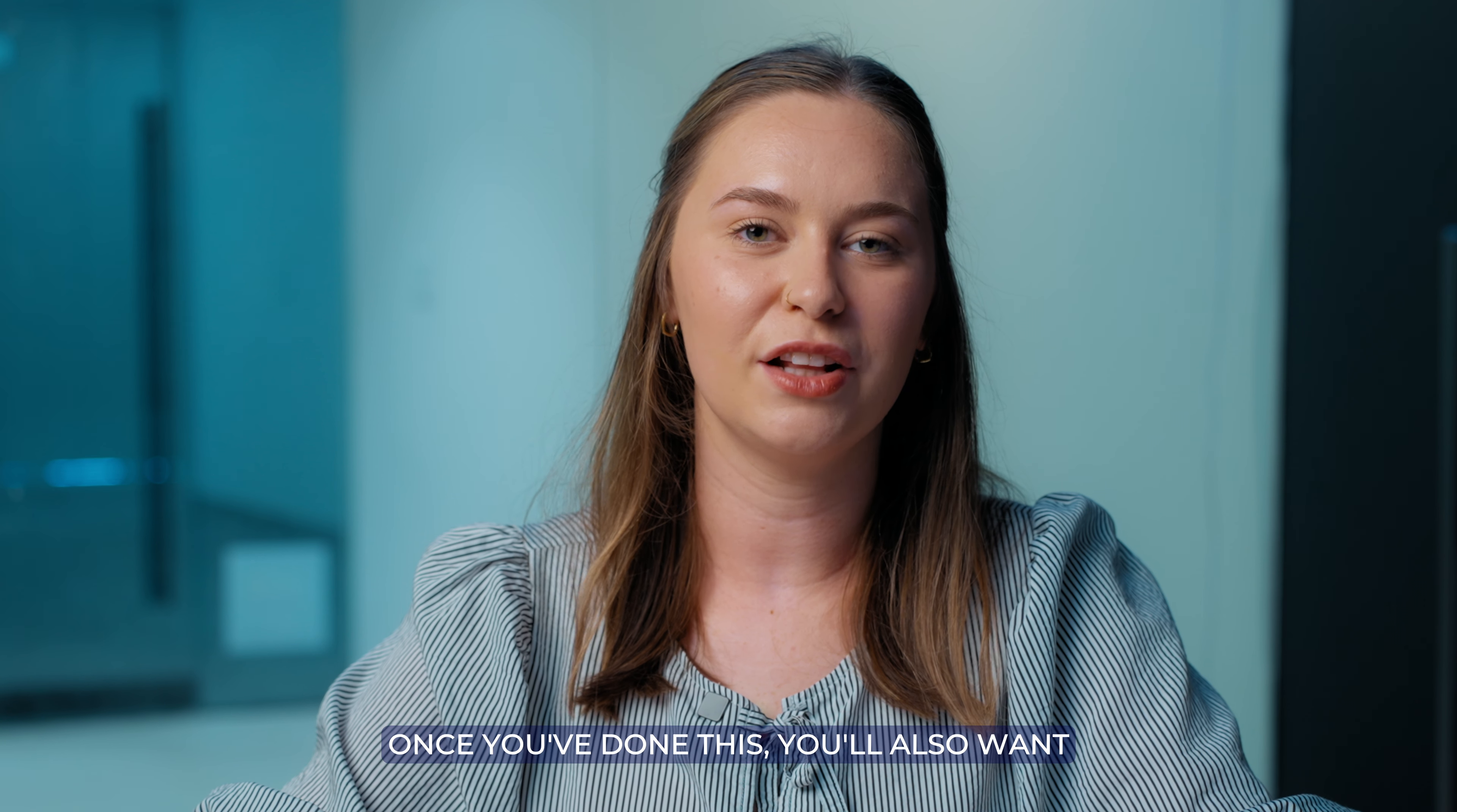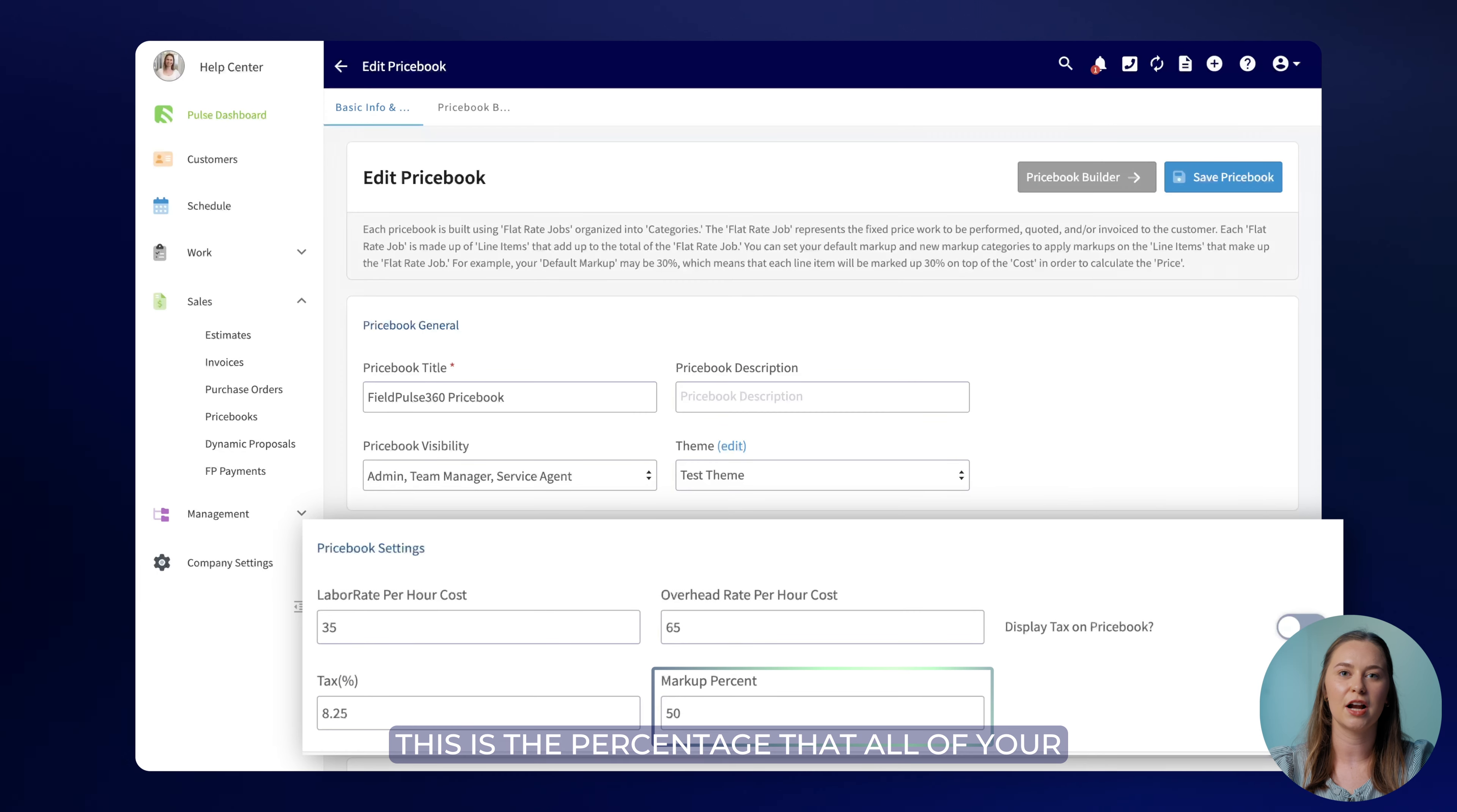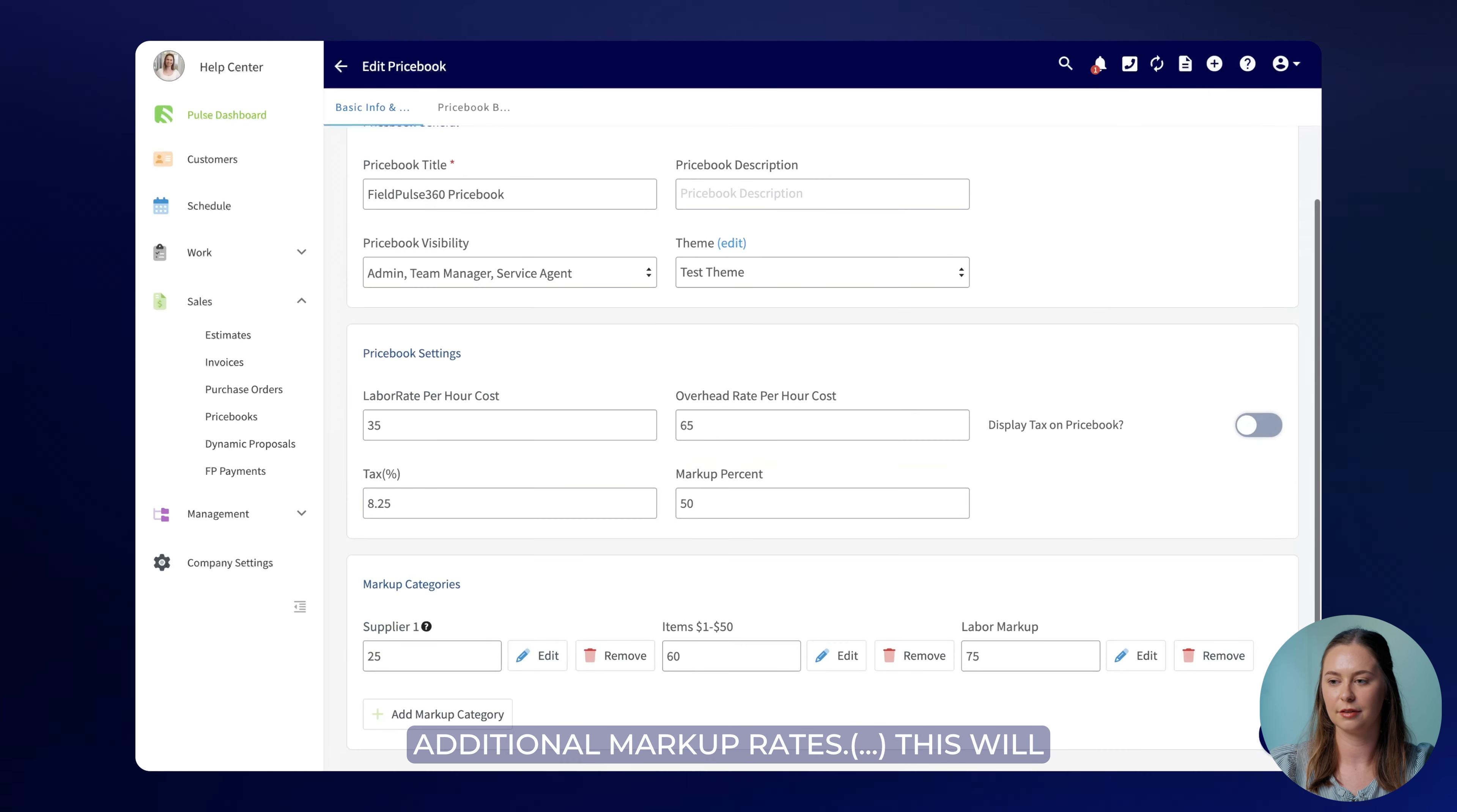Once you've done this you'll also want to create your default markup percentage. This is the percentage that all of your flat rate jobs and line items will be marked up by, but you can always add additional markup rates.